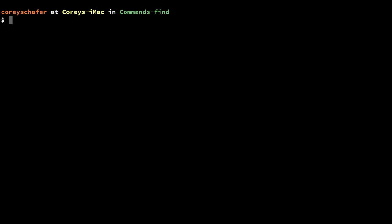Hey there, how's it going everybody? In this video we'll be learning how to use the find command from within a Linux or Mac terminal. The find command is a powerful tool that allows us to quickly and easily scan through our file system to find files and directories that meet a certain criteria. We can even perform actions on those results that we get back.